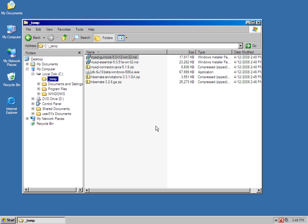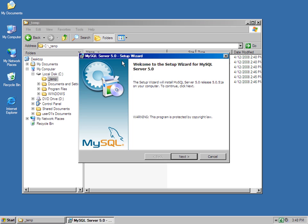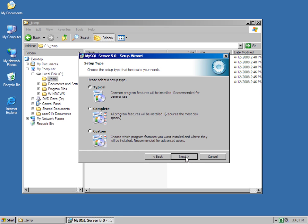I'm going to start off by installing MySQL. In order to do data persistence with Hibernate, you need a database. I'm going to do a custom installation.